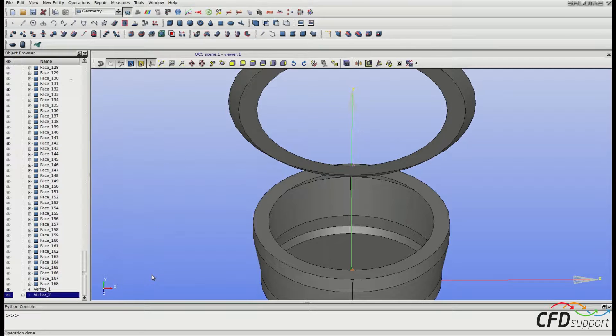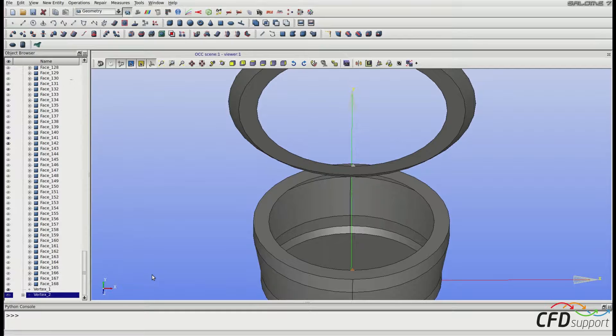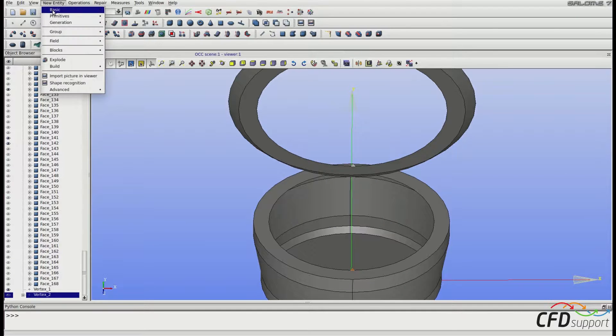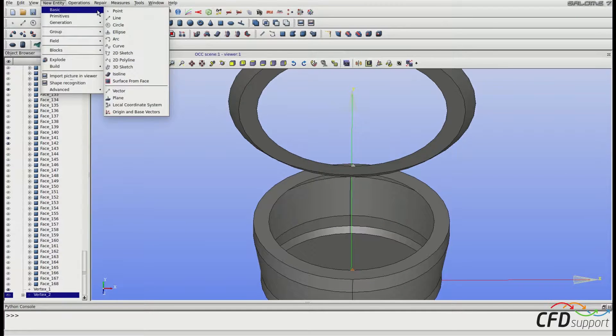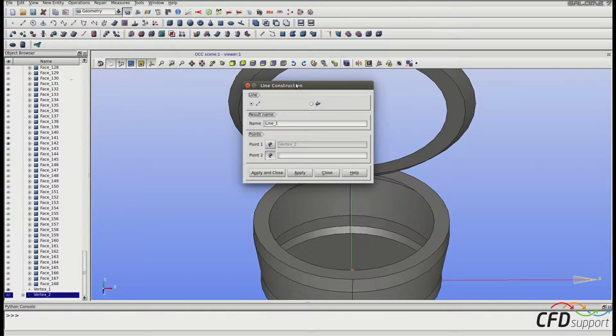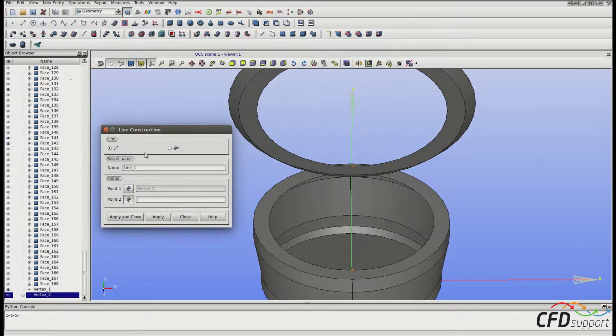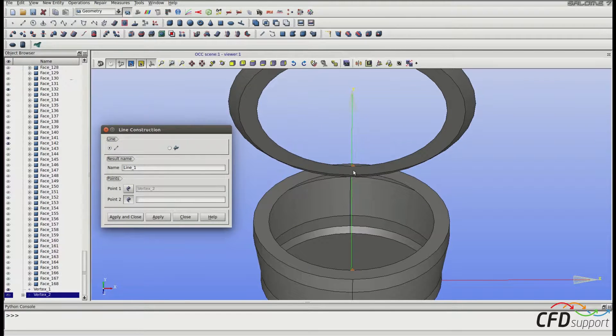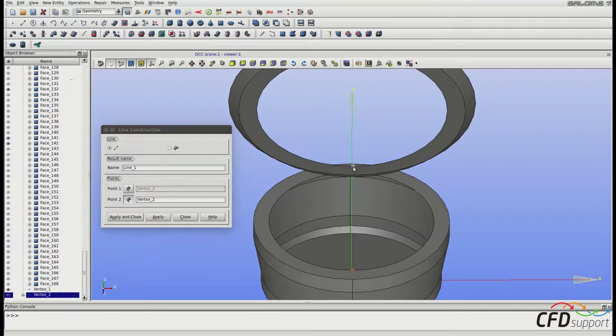Now we have to build a line between these two points. So go to New Entity, Basic, Line and select these two points and click Apply.